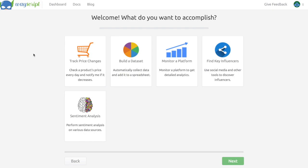Hey guys, it's Roy, and I'm going to show you how you can run a sentiment analysis on Amazon product reviews using WayScript.